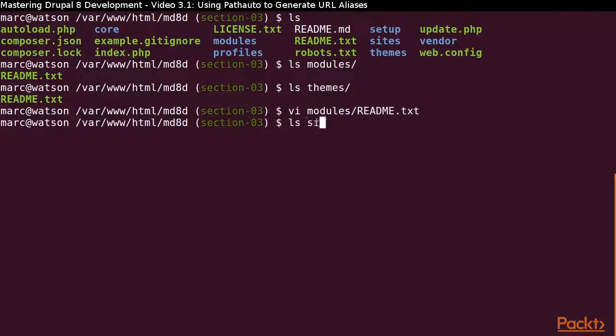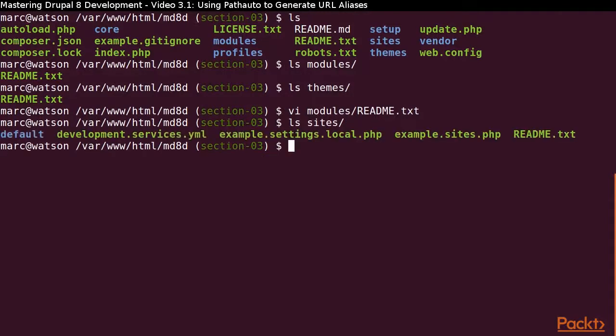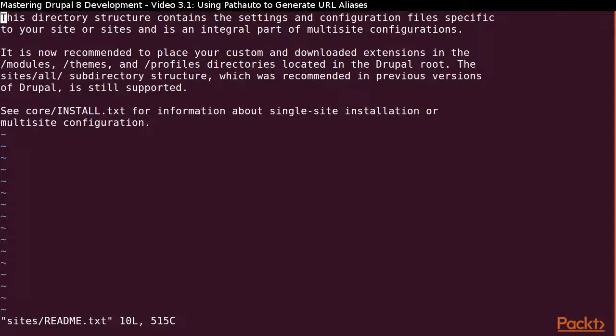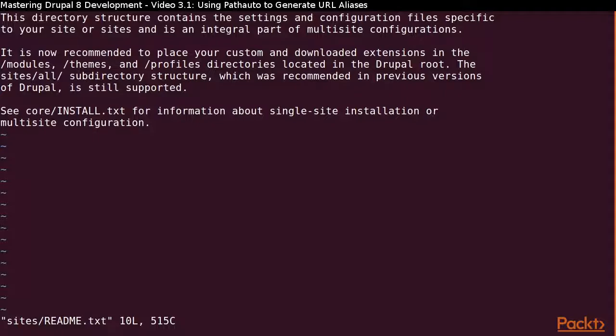The Sites directory also contains a readme file that explains the purpose of that directory, as well as the new best practice for organizing our modules and themes. This directory is used for single site or multi-site configuration. We are running a single site setup in this course.